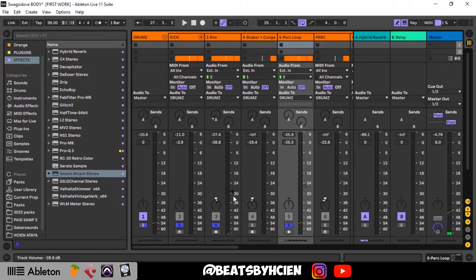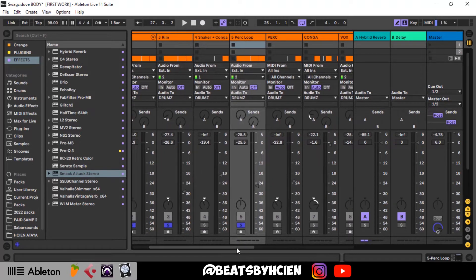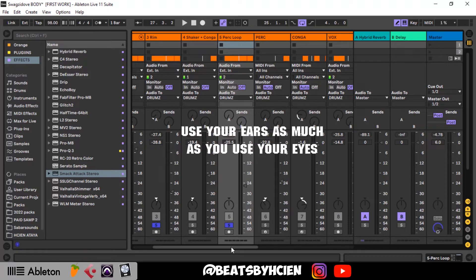Please, while you mix, don't always trust your eyes — also use your ears. I see a lot of people mixing only by looking at the volumes on screen. Use your ears as well; that's very important.